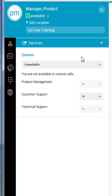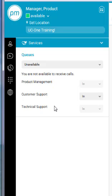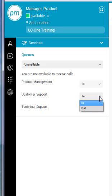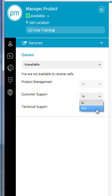I also have the ability to see the queues that I am responsible for taking calls in. I can see product management, customer support, and technical support are some of the queues that I am responsible for taking calls in. The customer support queue also allows for different features, so I have the ability to choose to make myself available or not within a particular queue.